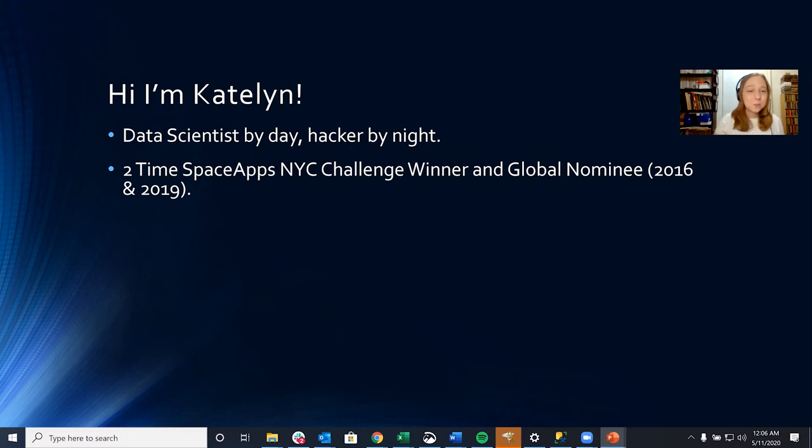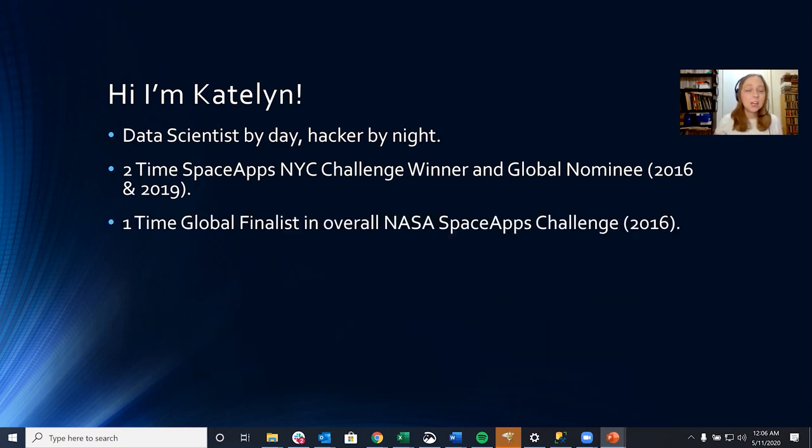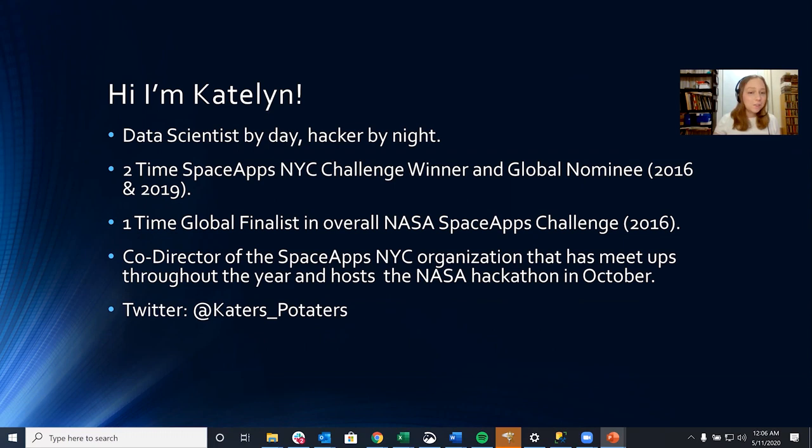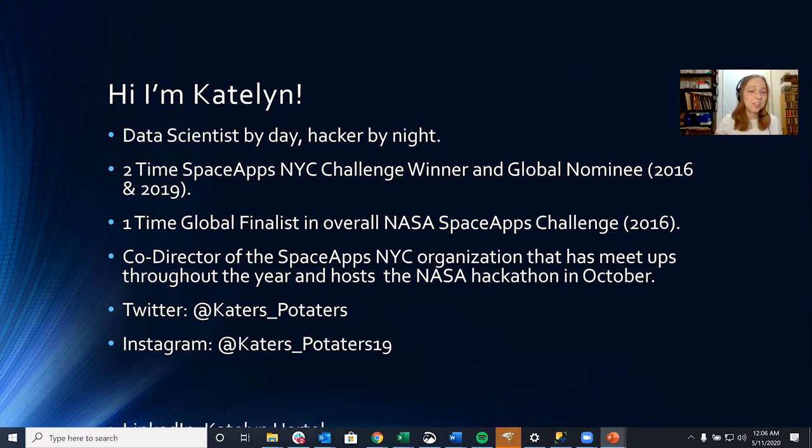I'm a two-time Space Apps NYC challenge winner and global nominee in both 2016 and 2019, and a one-time global finalist in the overall NASA Space Apps challenge in 2016. I'm also the co-director of the Space Apps NYC organization that has meetups throughout the year and hosts the NASA hackathon in October. You can find me on Twitter at caterspotaters and Instagram at caterspotaters19 and LinkedIn just Kaitlyn Hertel.